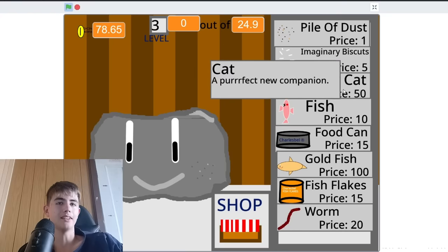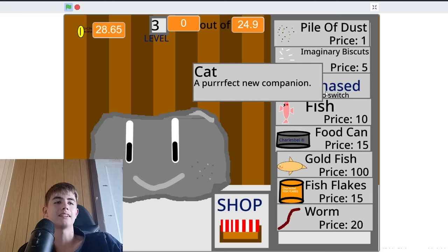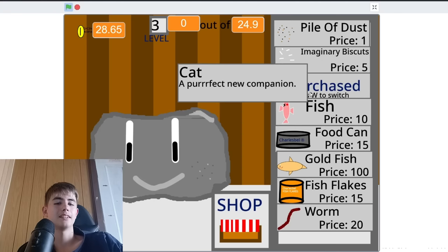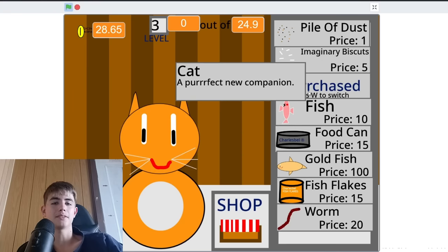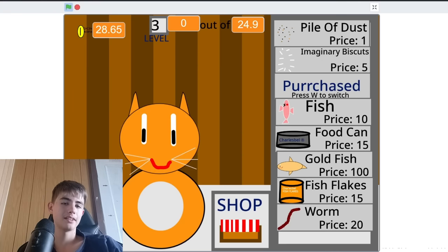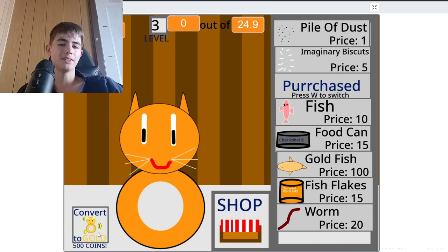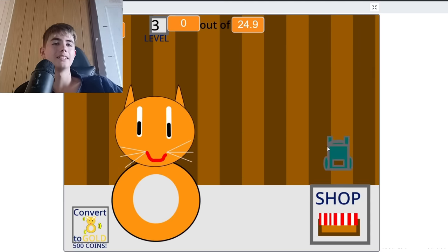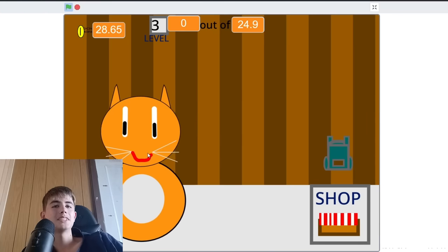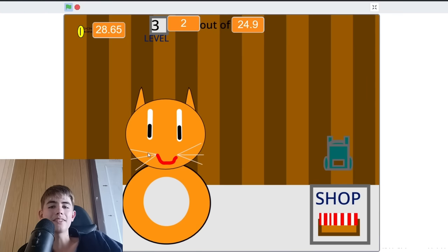And then we just level up the pet. Yeah, we can get a cat now. W to switch to a cat. Then we can convert to gold with like money. Which I'm not gonna play this for that long.